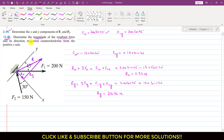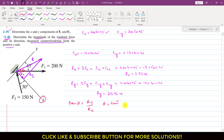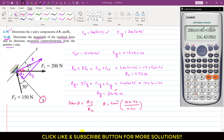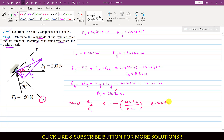The problem asks for the direction measured counterclockwise from the positive x-axis. We need to find angle theta. Looking at this triangle, tan theta equals Ry divided by Rx, so theta equals tan inverse of Ry over Rx, which is tan inverse of 216.42 divided by 11.52. This gives us theta equal to 86.95 degrees.